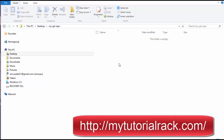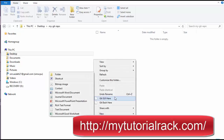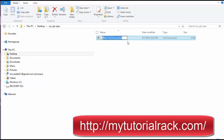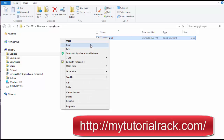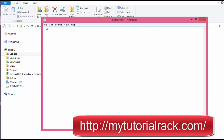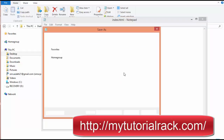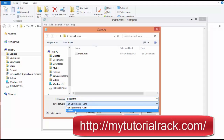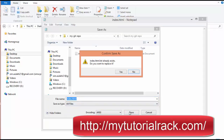Now this folder is empty. I want you to go ahead and add a file to this particular folder. Let's go ahead and create an HTML file — I'll create a text document and name it index.html. I'm going to open it, save it as an HTML file, and then save it.